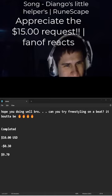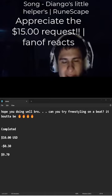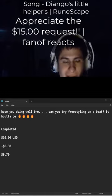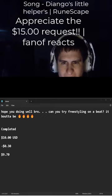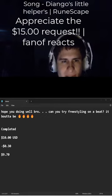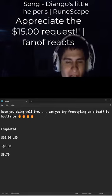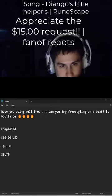Yo, thank you so much for the $10. Hope you doing well, bro. Can you try freestyling on a beat? A beat? That'd be fire. Four emoji fires, friend fam.